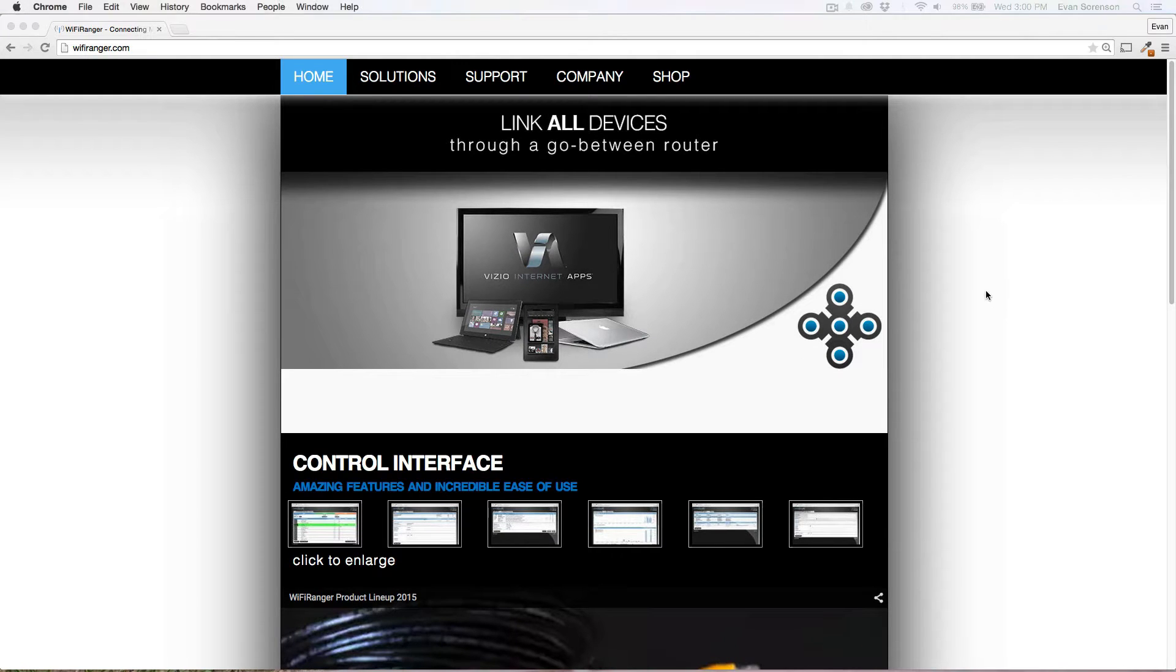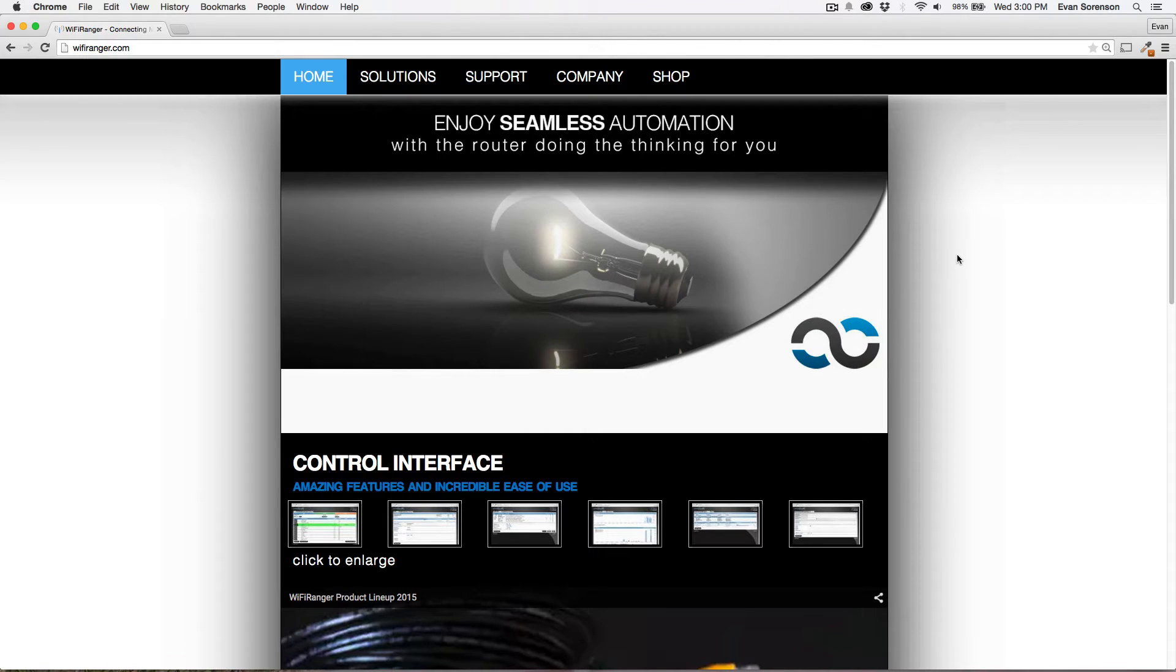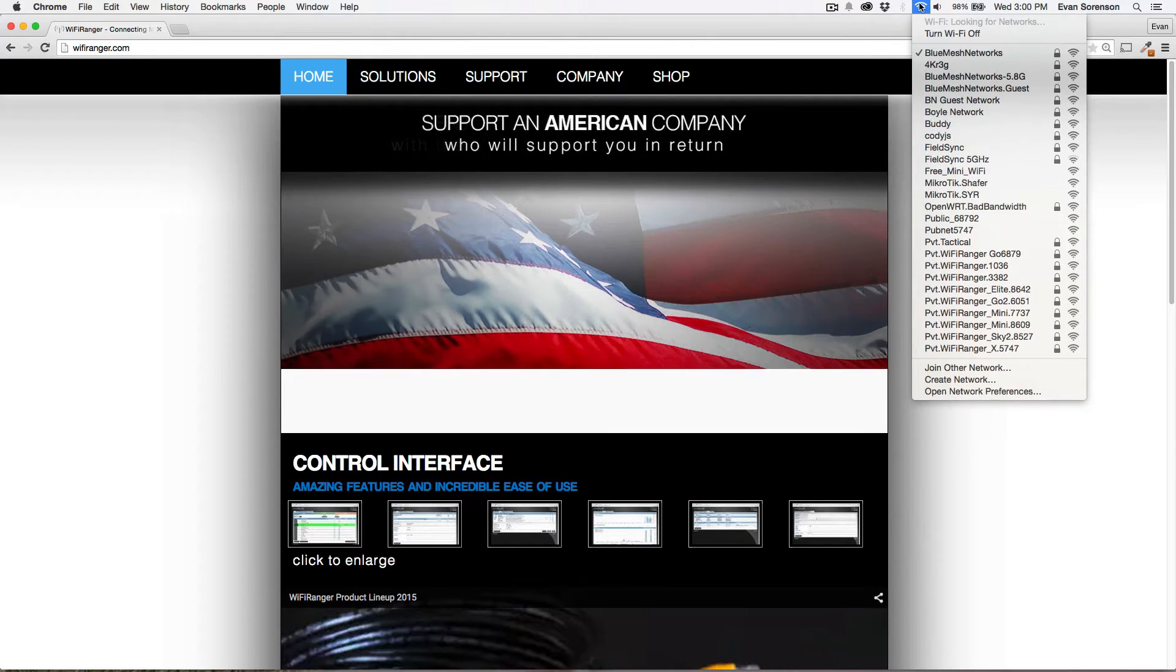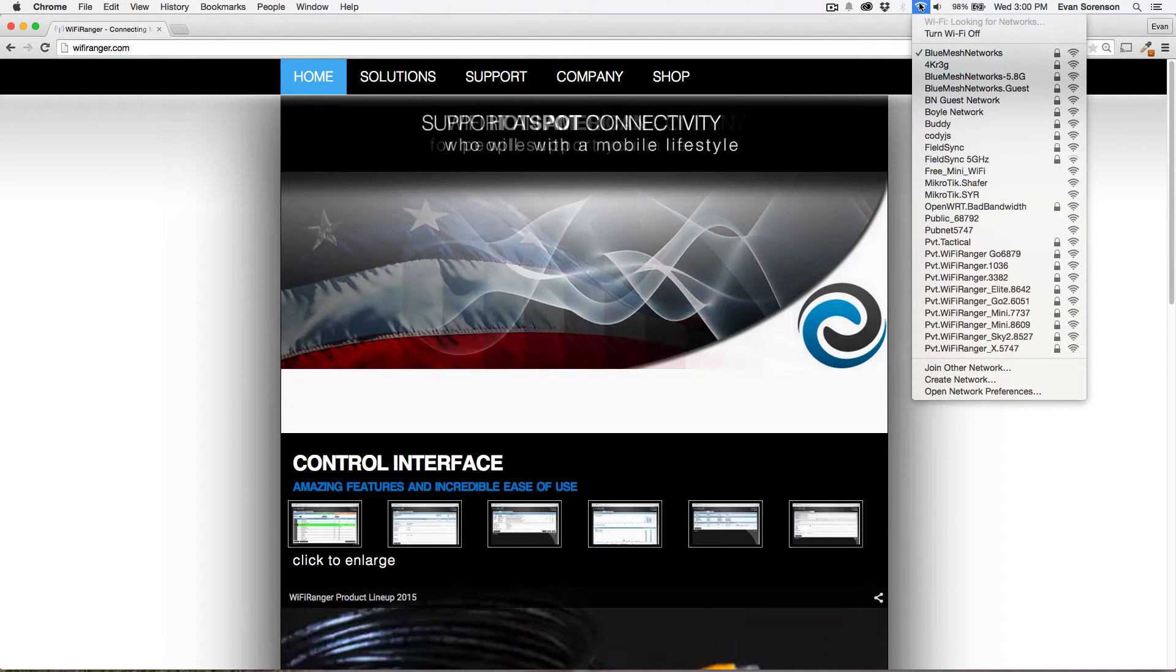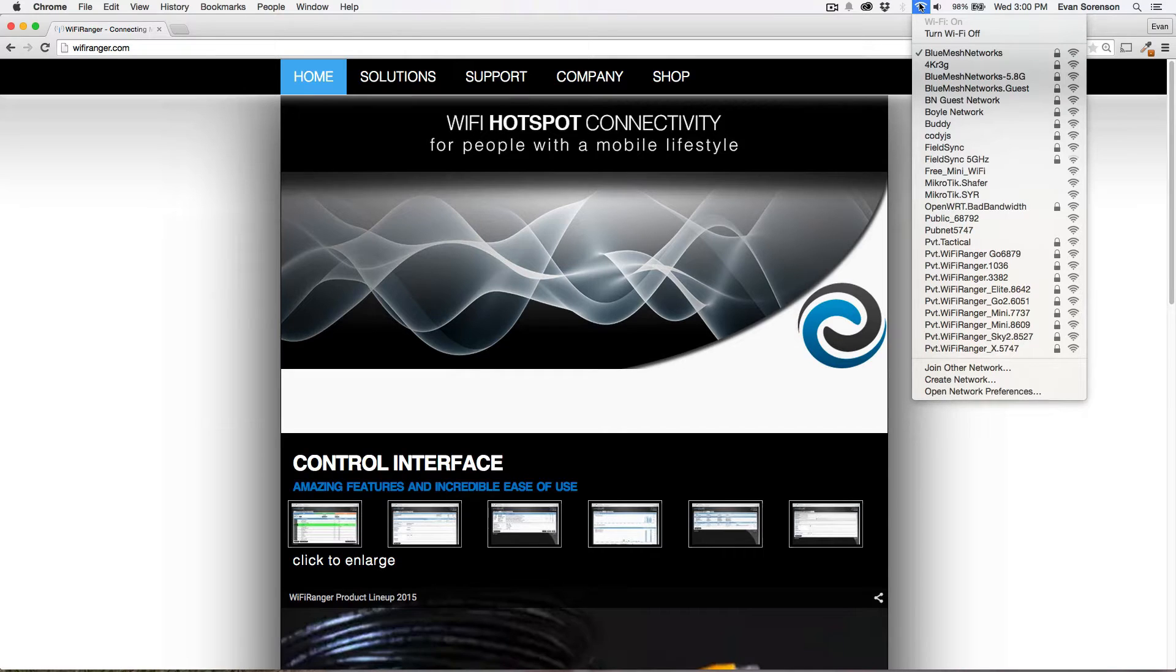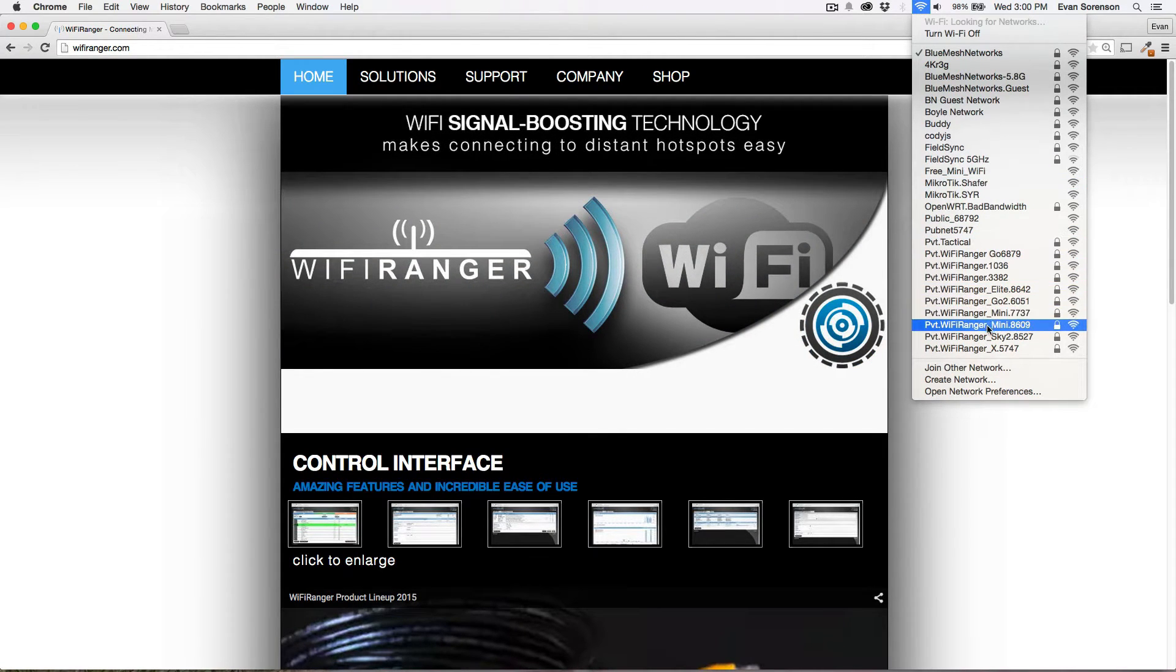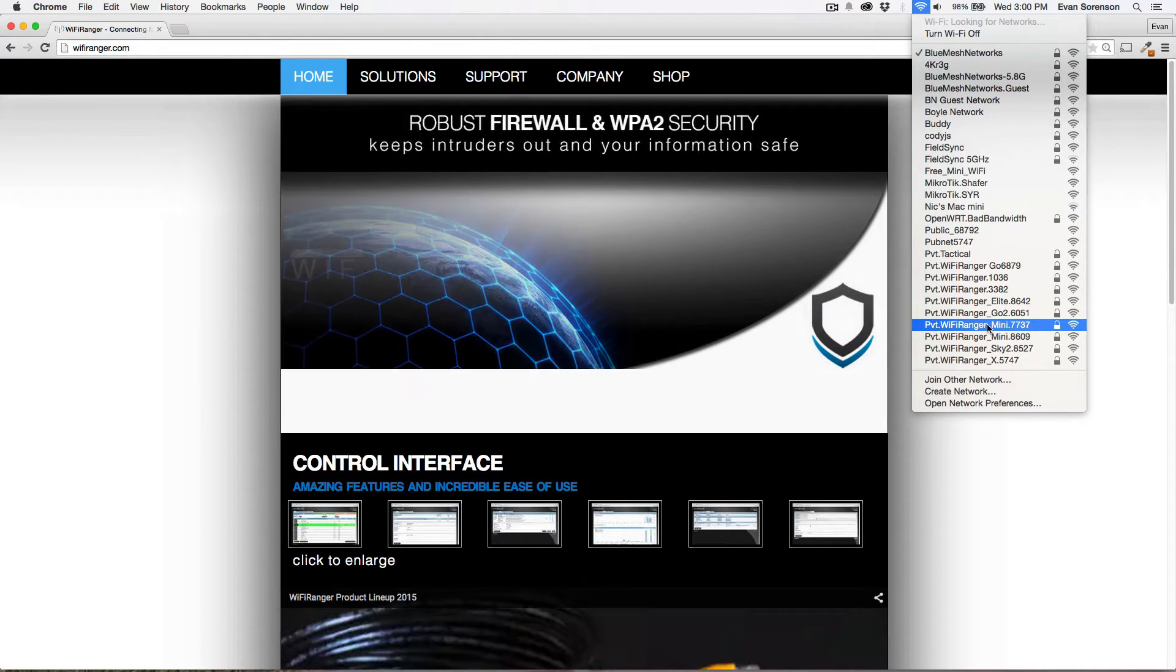The first question that people ask is, which wireless signal do I connect my computers and devices to? Do I connect them to the indoor Go or Mini, or should I connect them to the outdoor Sky or Elite? And the answer to that question is connect to the indoor unit, the Mini, or the Go, or whichever indoor device you have.